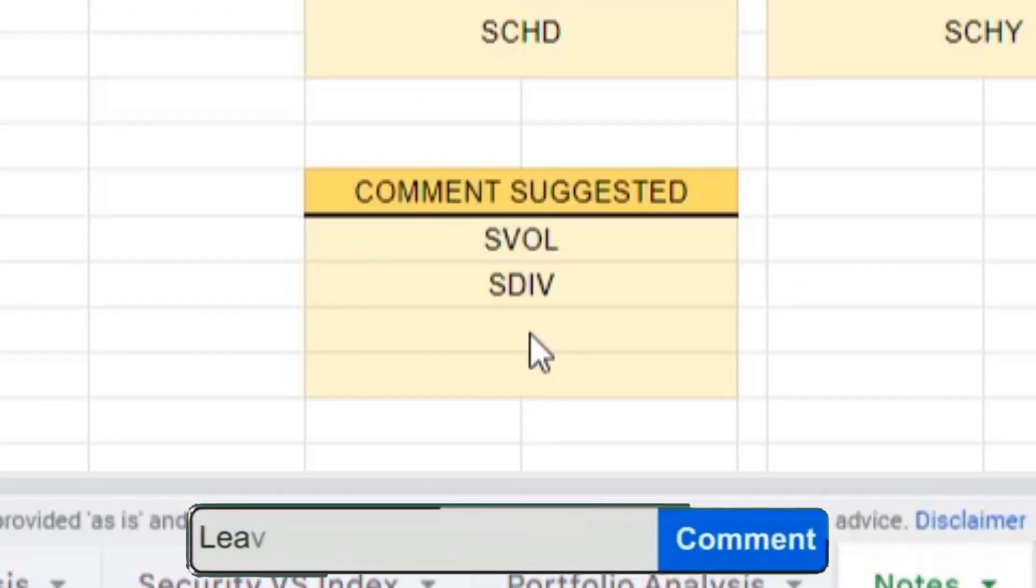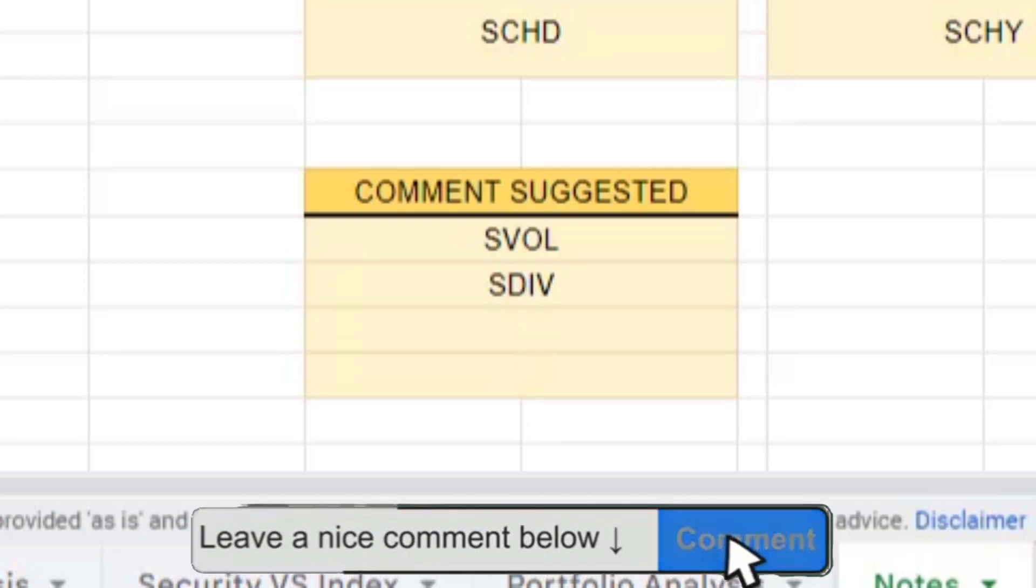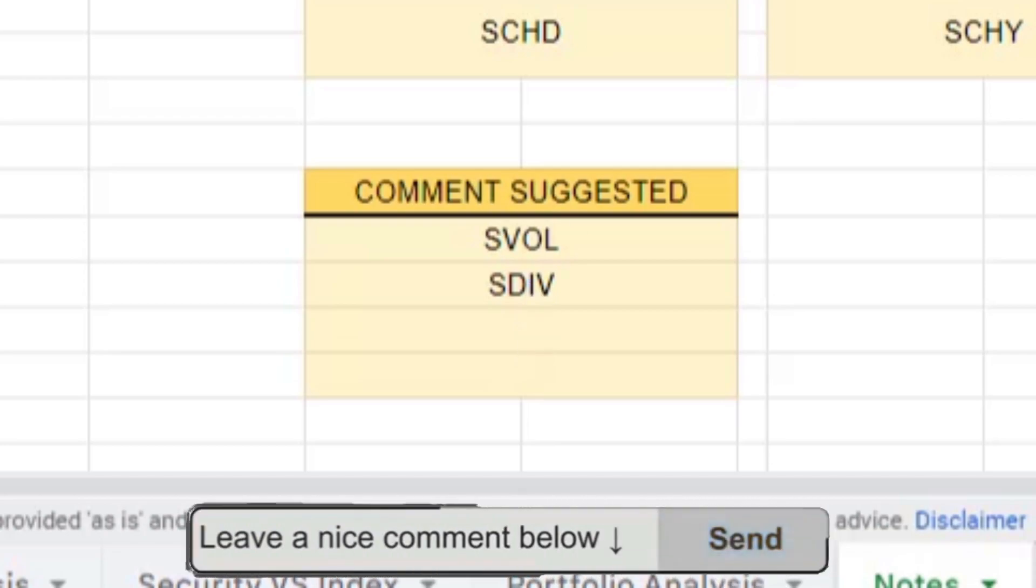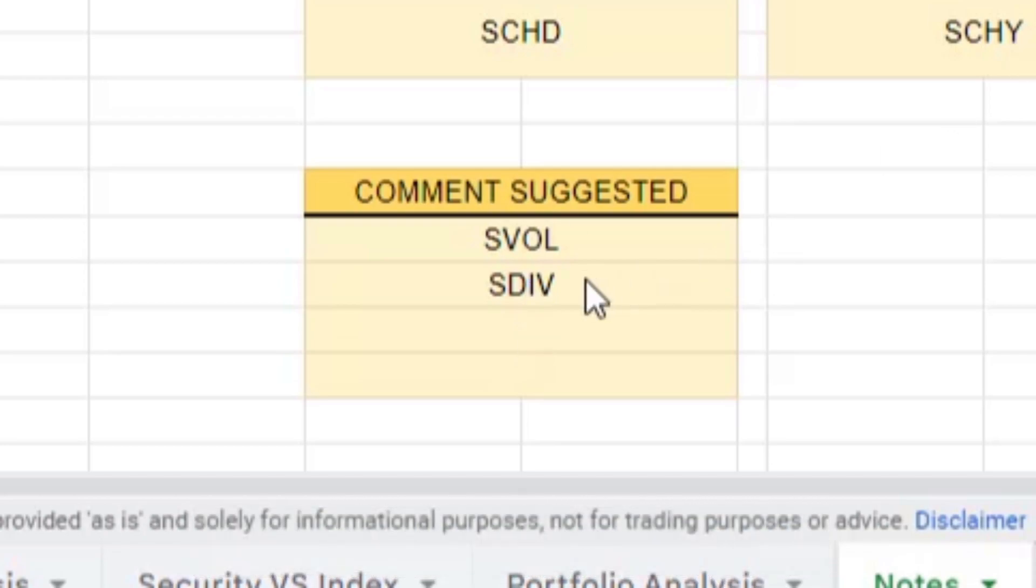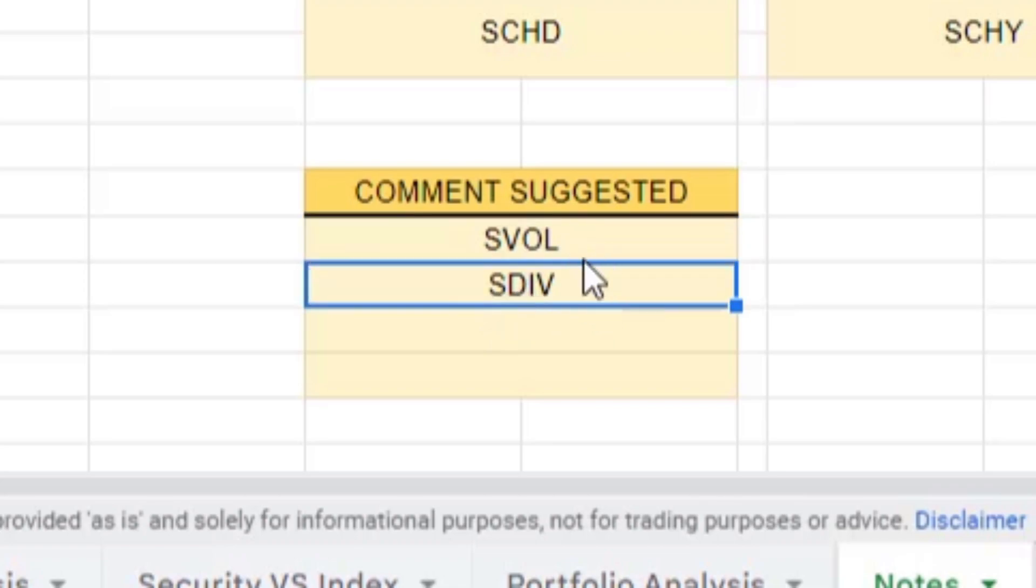If you head down into the comments, you can suggest an ETF that is not currently on this list. Currently we have SVOL and SDIV suggested from the comments.